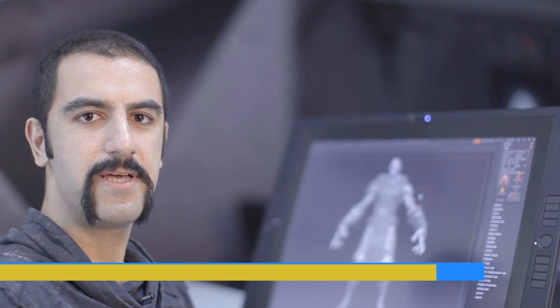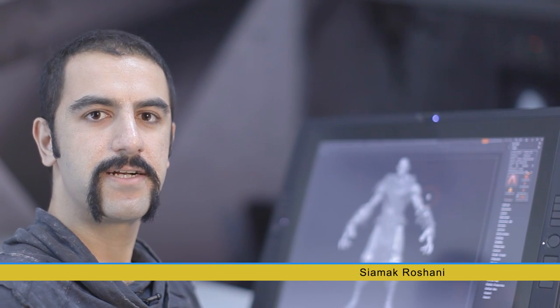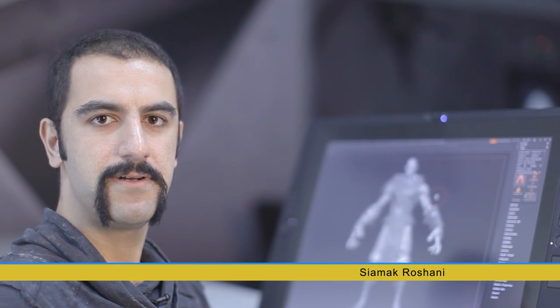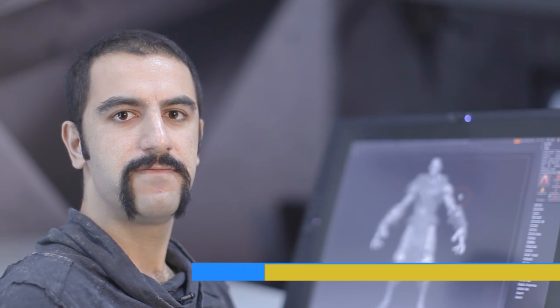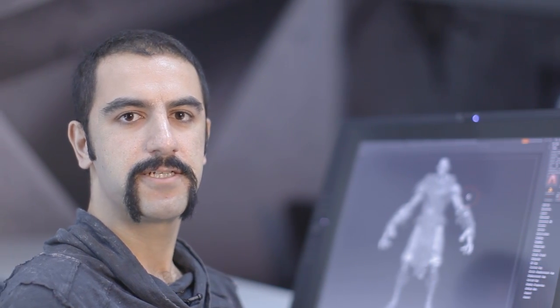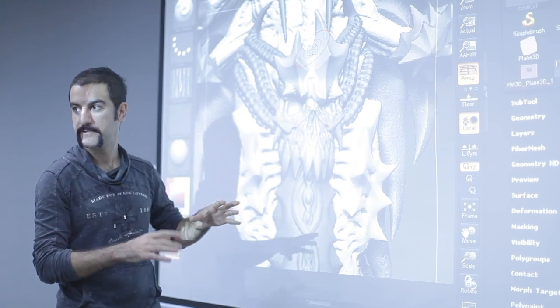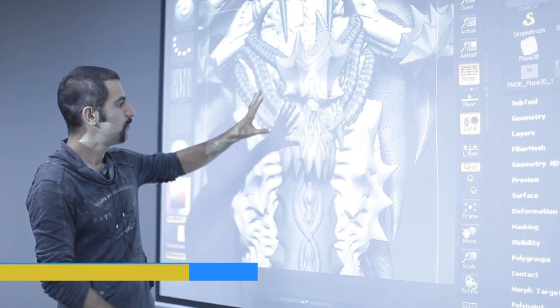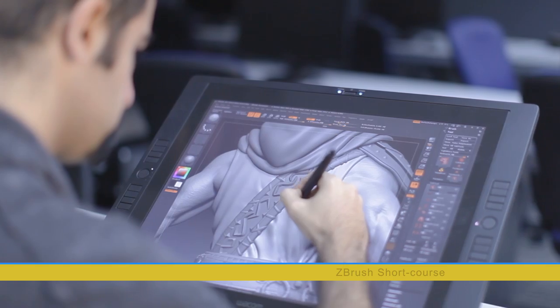Hello guys, my name is Siamak. I'm a character artist and 3D modeler. For the past six years I have been involved working for games and visual effects productions. I've recently designed the ZBrush course for SAE Dubai.